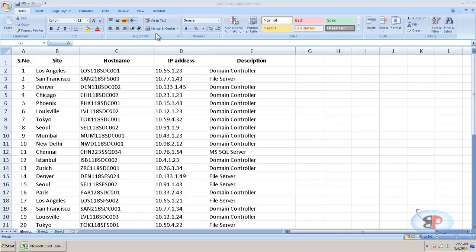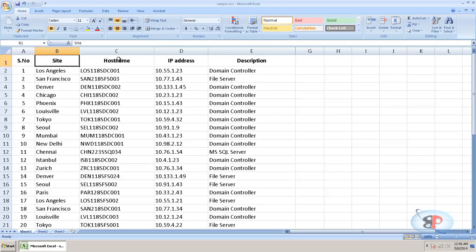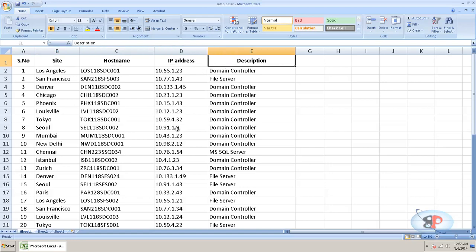Alright, so I have a spreadsheet here with five columns: site, serial number, site, host name, IP address and description.